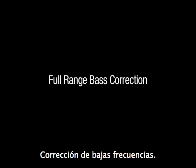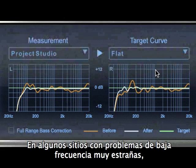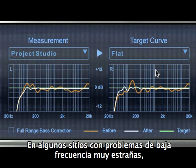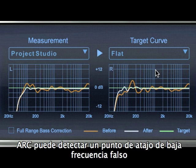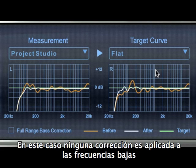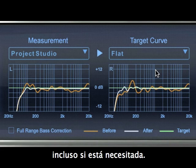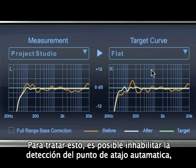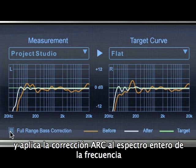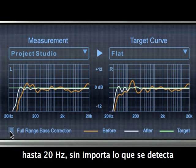Full-range bass correction. In some rooms with especially odd low-frequency issues, ARC's measurement system can be misleading and may set a low-frequency roll-off point that is actually higher than required, resulting in no correction applied to low frequencies even if it was actually needed. To address this, it's possible to disable the automatic roll-off point detection feature, which allows ARC's correction to be applied to the entire frequency spectrum down to 20 Hz, no matter what roll-off point in your speaker system is detected.